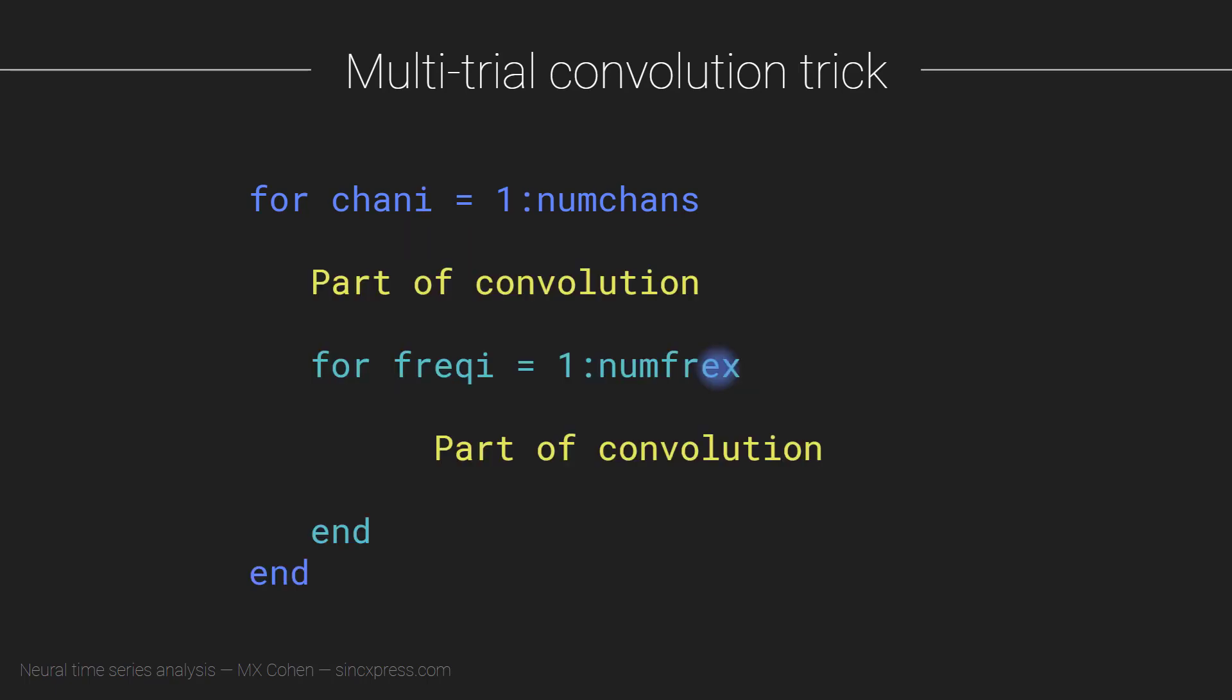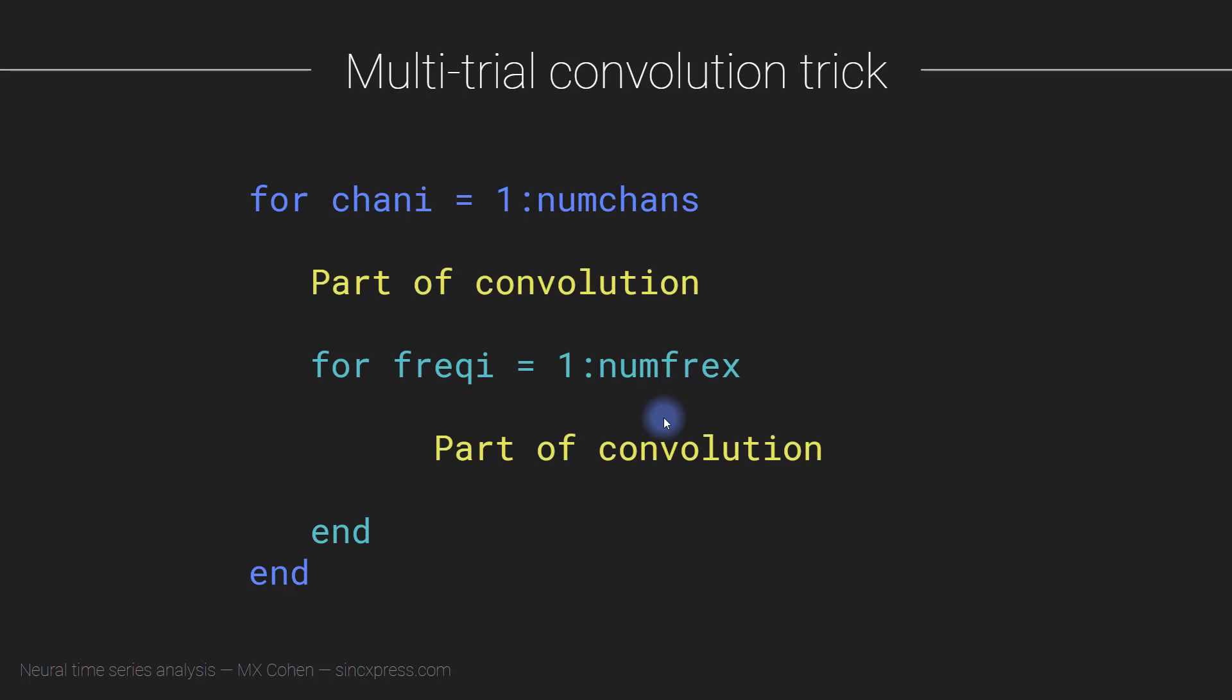So therefore, we can modify convolution, so it actually works like this. We are taking the Fourier transform of the data only once inside this loop here. And then in this loop here, we are just taking the Fourier transform of the wavelets, doing the spectrum multiplication, the inverse FFT, and so on. So that will really speed things up.